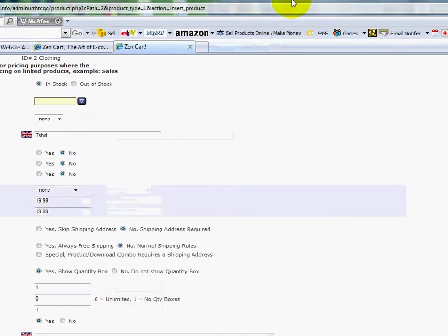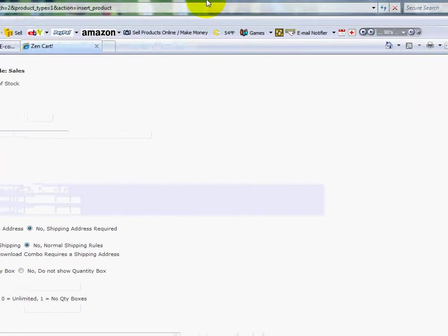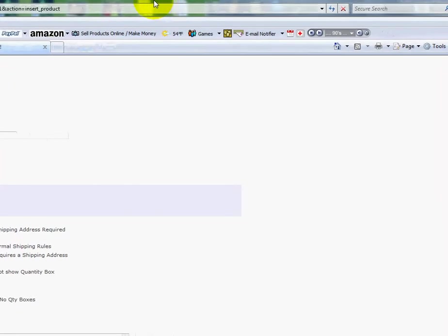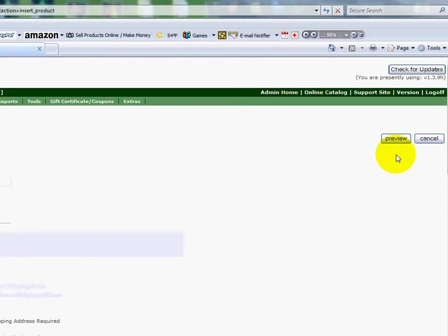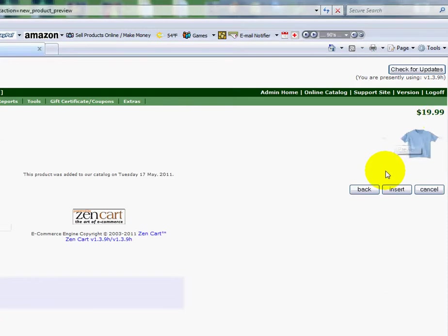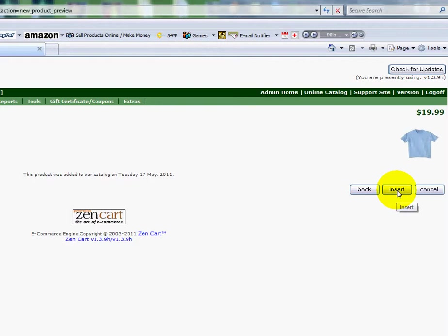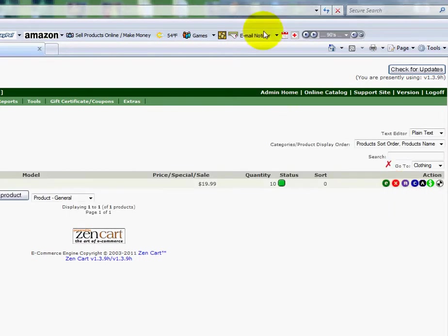I'll go back over to the right side margin. Scroll upward. Click preview again. And there it is. There's my blue shirt. And now I've got to insert it into my shopping cart. I'll click insert.